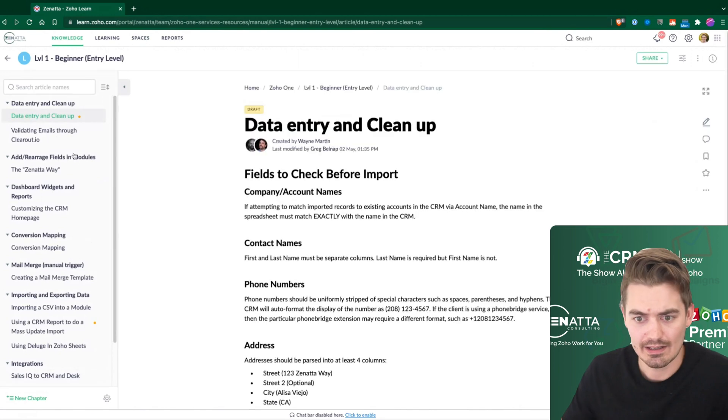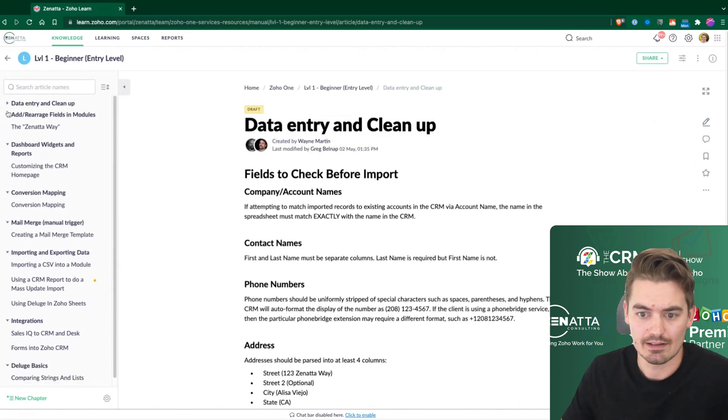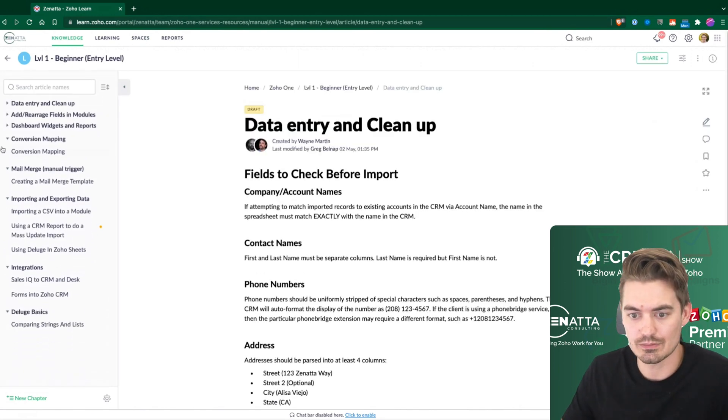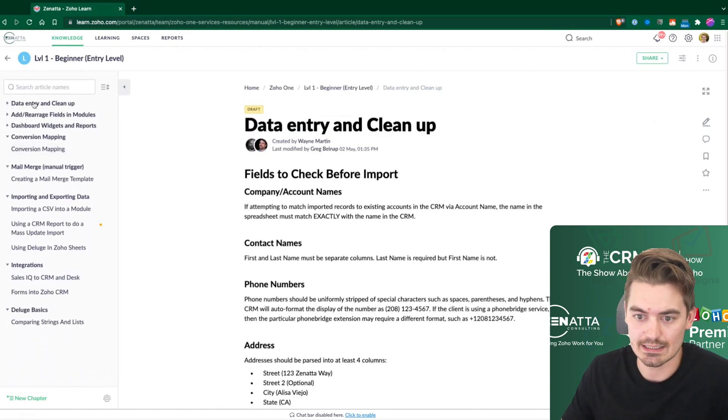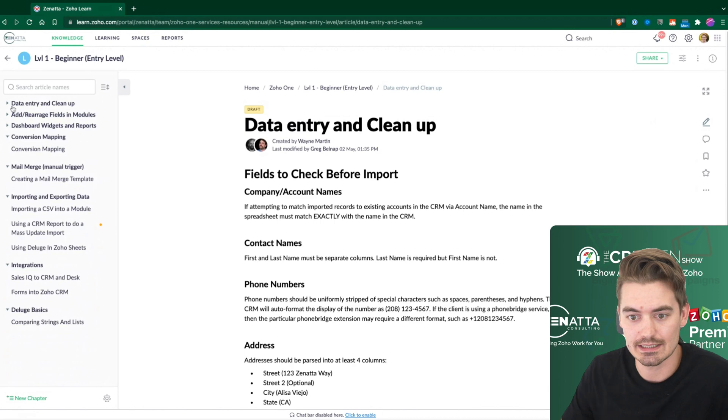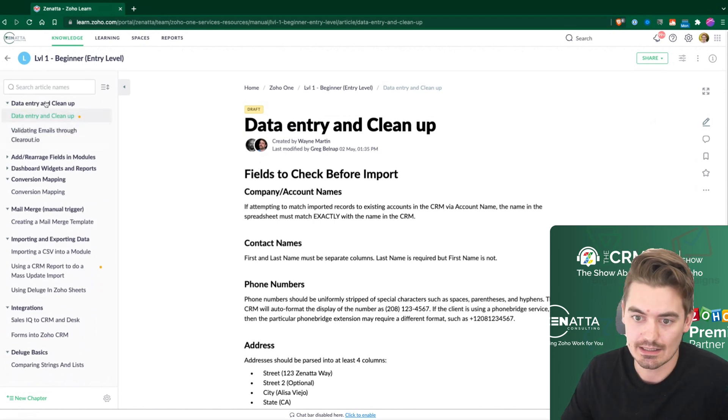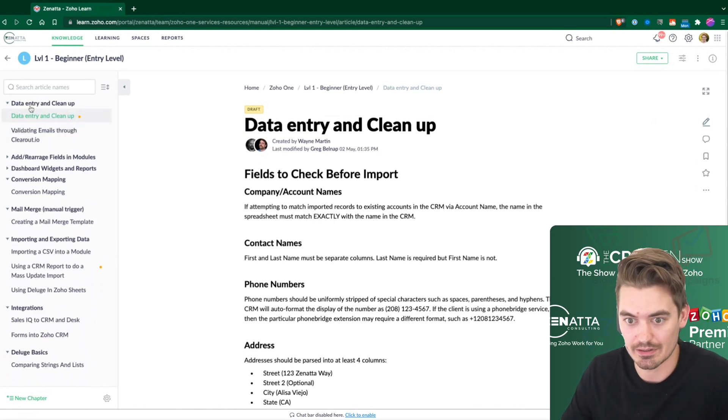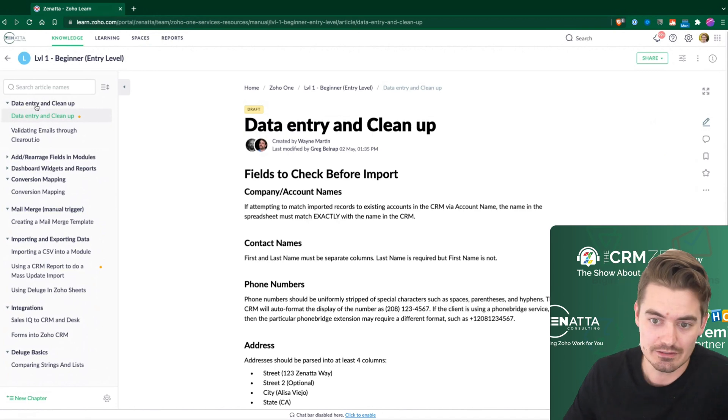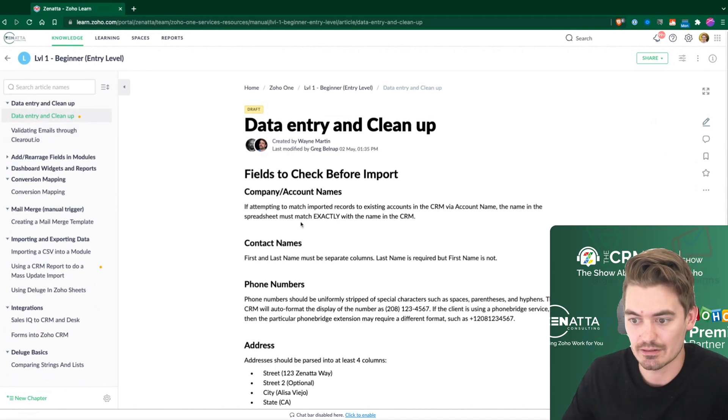Within level one, we have all of these ways we can organize it. So we have lists at the top, and then we can create articles within these chapters. That's what they're called. So we have chapters and then articles.